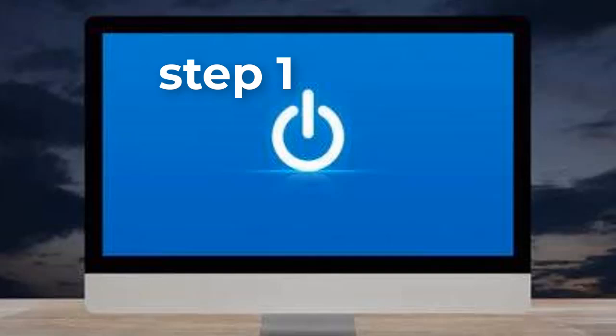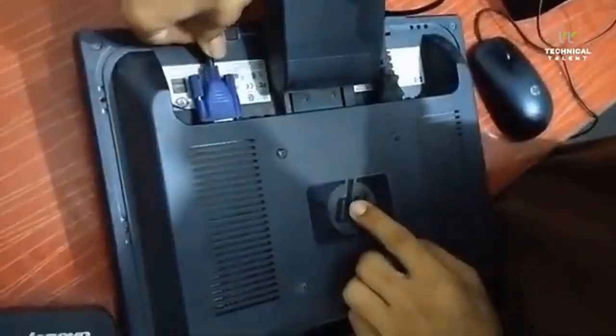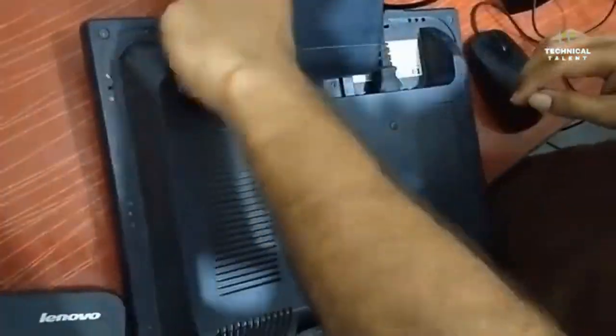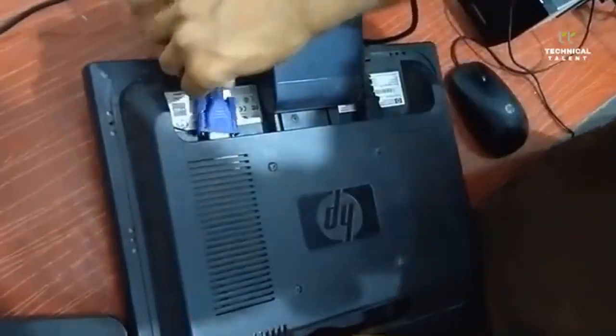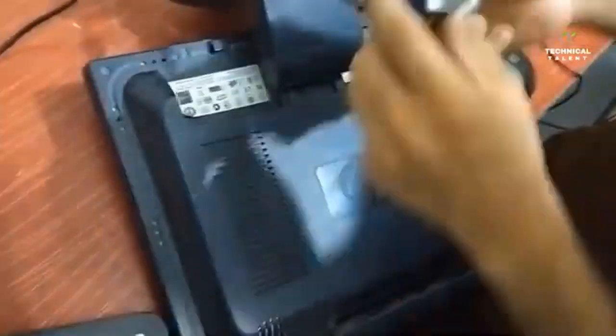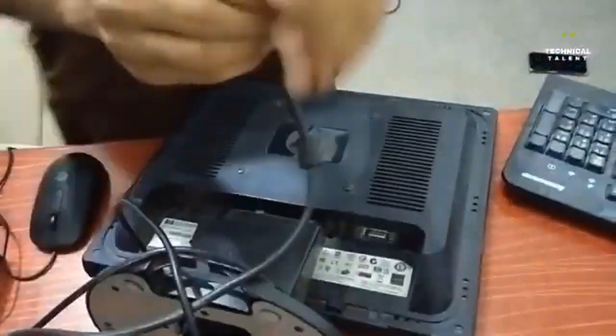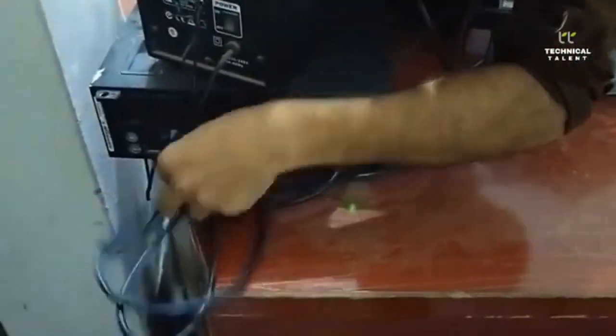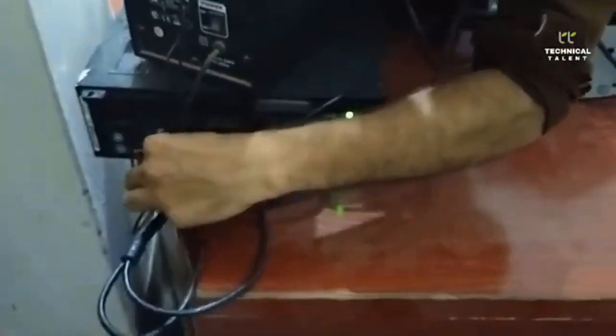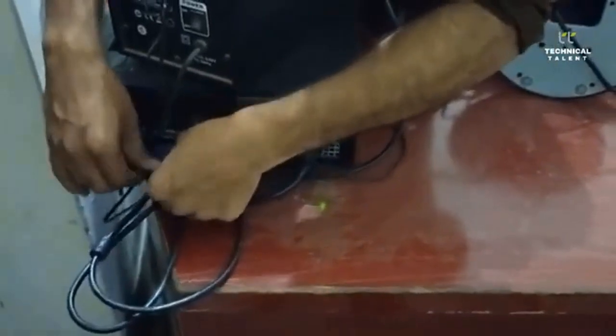Disconnect the power from the monitor. Disconnect the cables from the back of the monitor to the computer. Then reconnect the monitor back to power and connect the monitor to the computer.